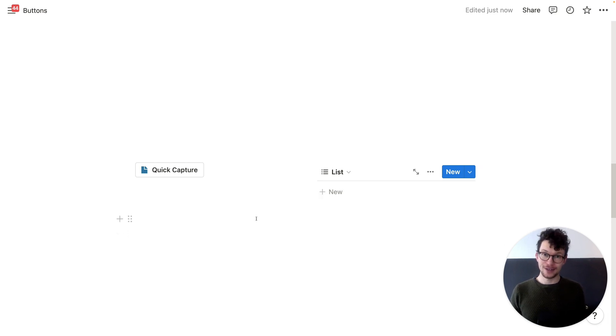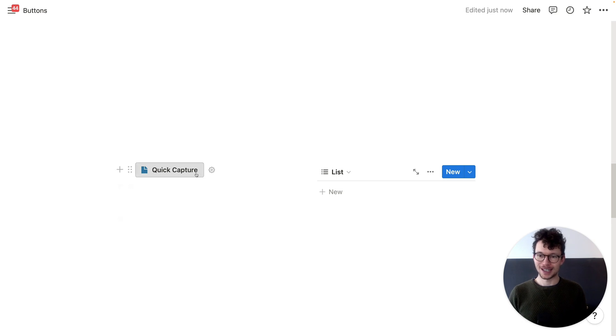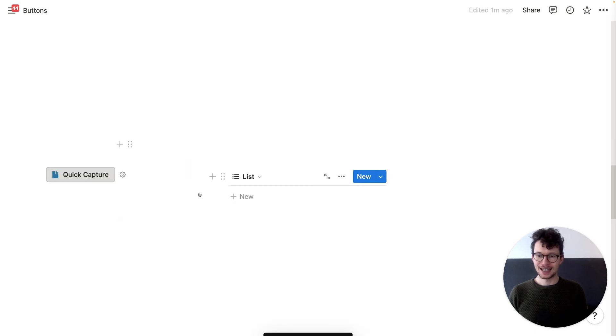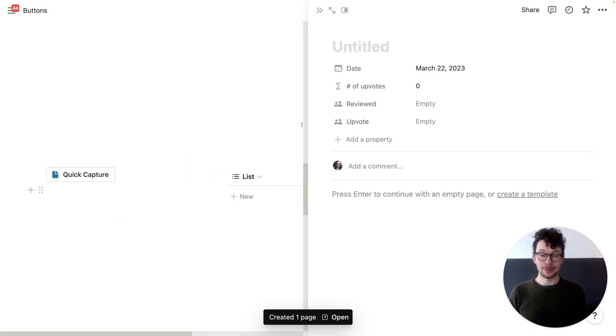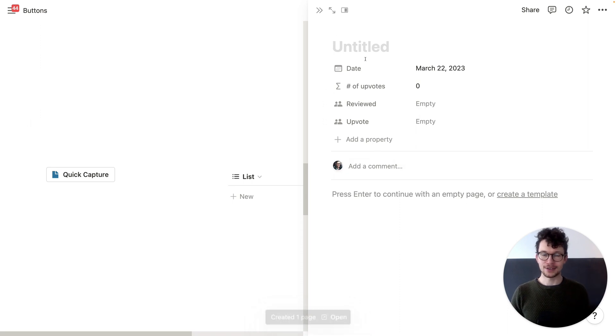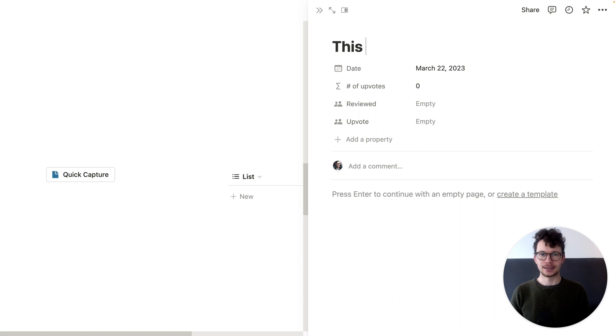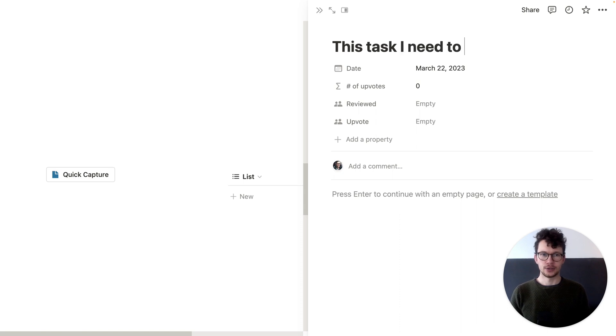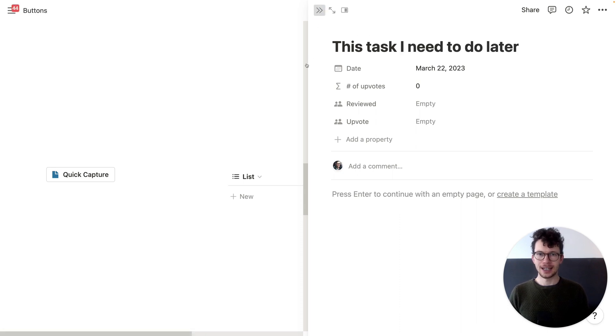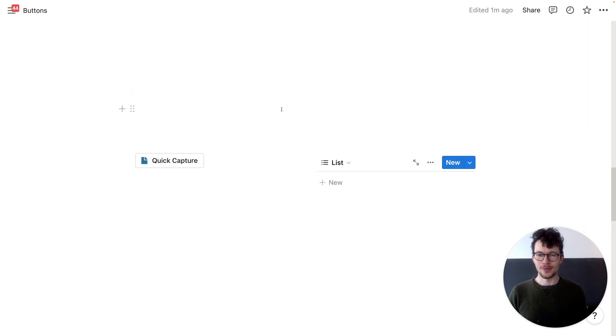But now we have actual buttons to do the job first. So if I click on quick capture here, you'll see that it will add something and it will add open what I've added in the site. So I can immediately edit it. So I can say, okay, like this task I need to do later. Okay. And then I can just close it and I can go on about what I was doing.